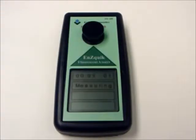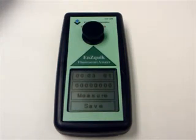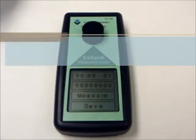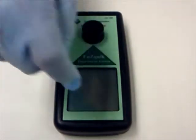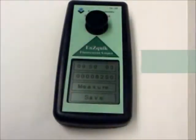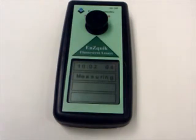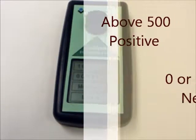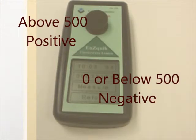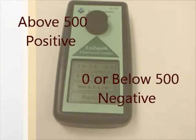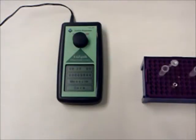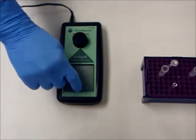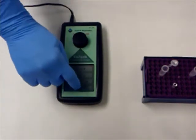Push the measure button on the touch screen for the initial reading; 01 will display on the top. Push again in 10 to 15 seconds — the reading is usually all zeros. Wait 10 minutes. After 10 minutes, the fluorometer will automatically take a reading and a value will be displayed in the box below the timer. Any numerical value above 500 is a positive result. A zero reading as well as a reading below 500 is negative. Return to the main screen by pushing save once and return twice before running a new sample.